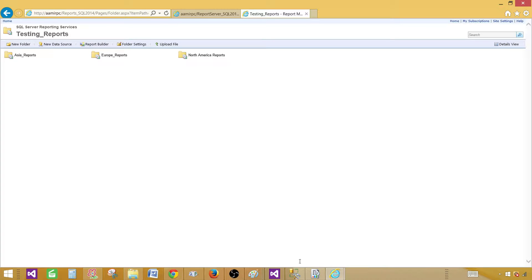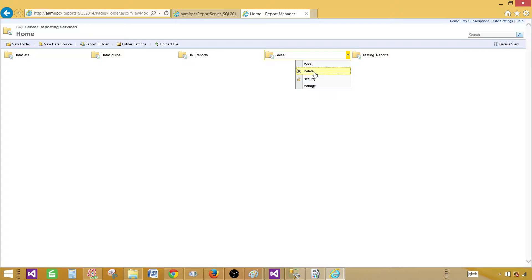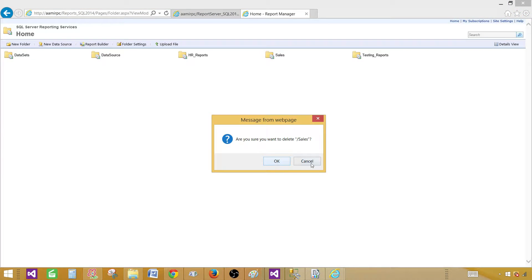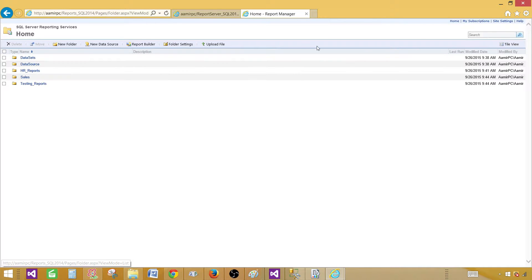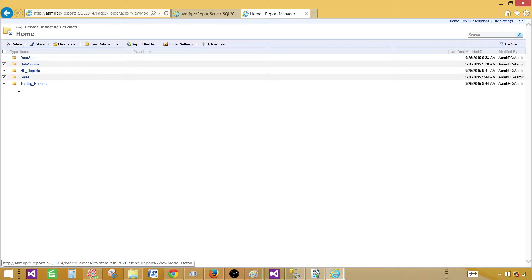If you'd like to delete a folder, you can click on it and select Delete. If you're in detail view, you can select multiple files or folders and delete them all at once. Once deleted, you cannot bring them back — there is no undo here. You would have to redeploy and recreate the folders and everything. So make sure you actually want to delete. Let's go ahead and delete the Sales folder.